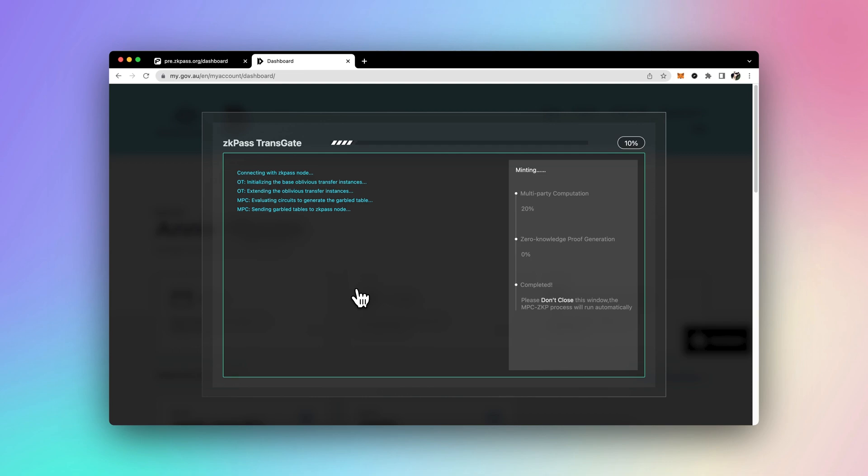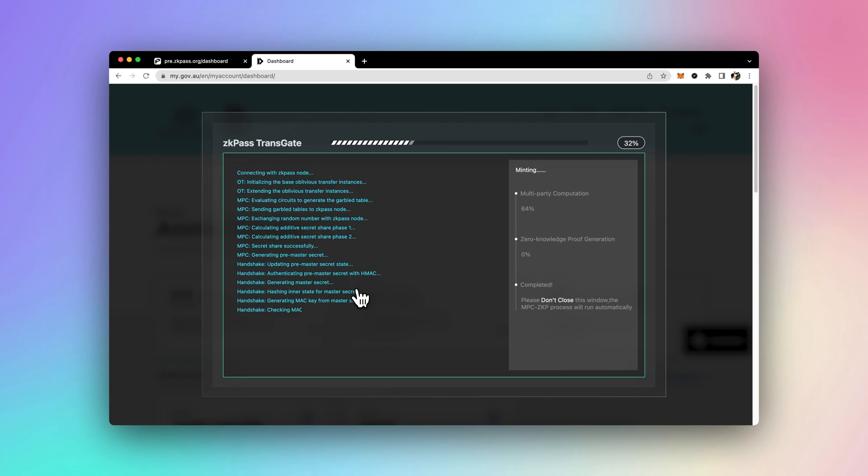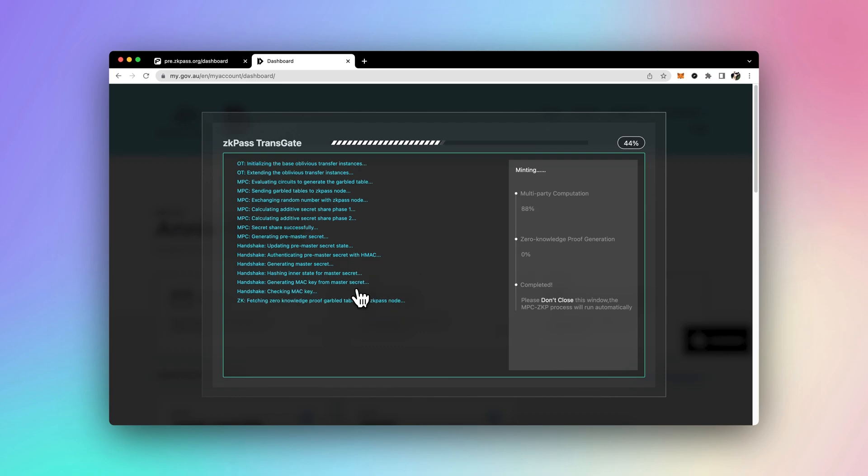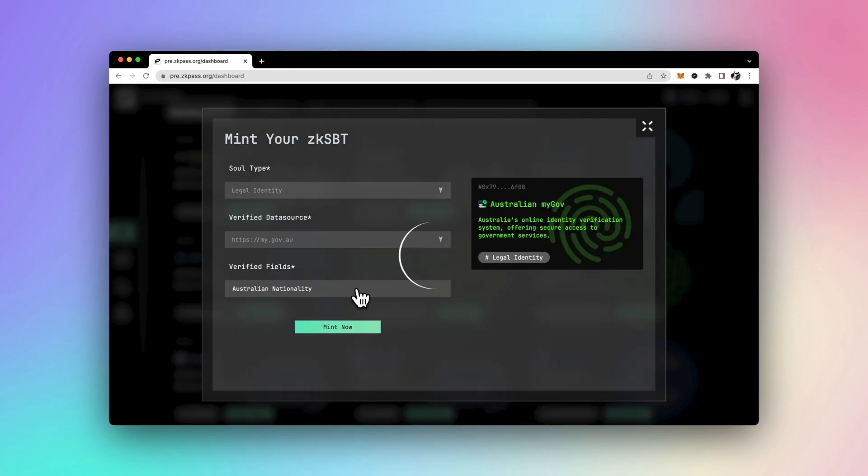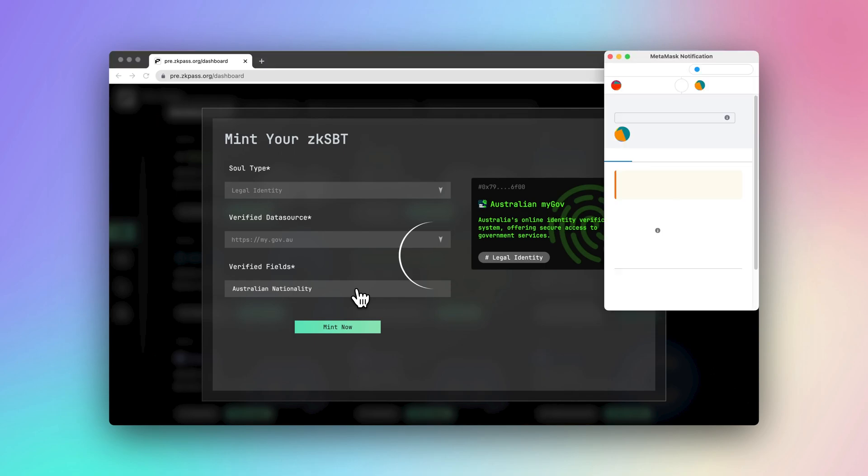Some of the MPC nodes randomly get a piece of the Mac key. They can confirm that I actually generated the ZKP from the MyGov official website, not from a fake website. If I tried to cheat or forge the data locally, they'd catch me too. But they can't access or store any data from my account.